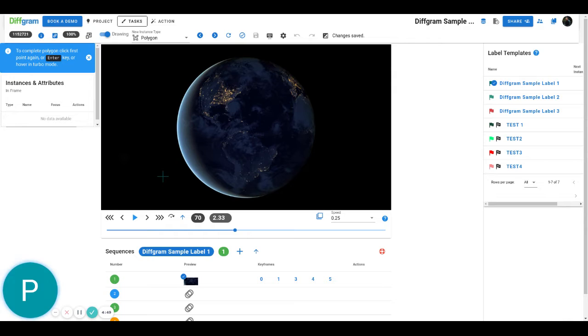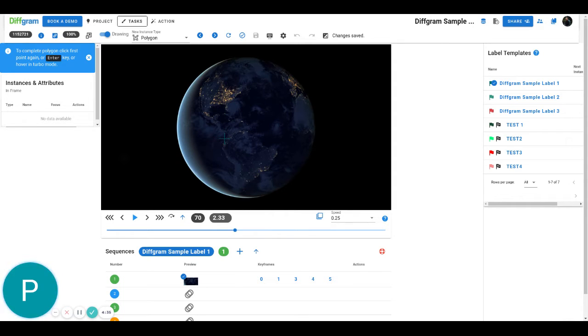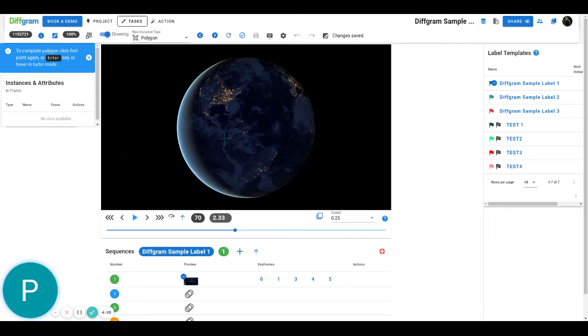Sometimes you have big video files where you have similar shapes that you want to annotate, and especially when you're doing polygons or complex shapes it can take a lot of time to just create the right polygon to annotate that shape. And then if you have to do it over and over again it can become a bit cumbersome, right?